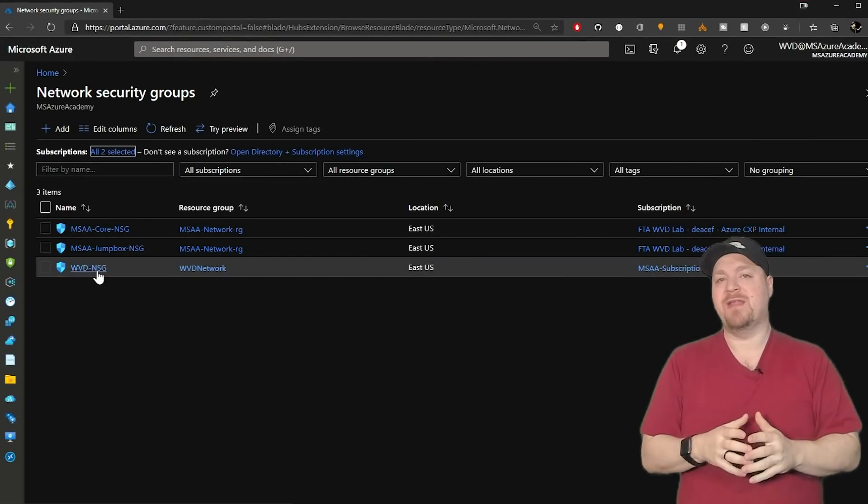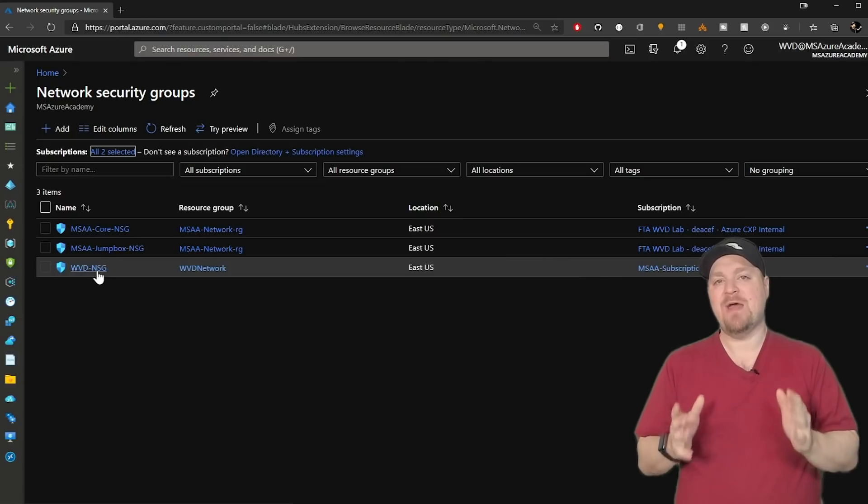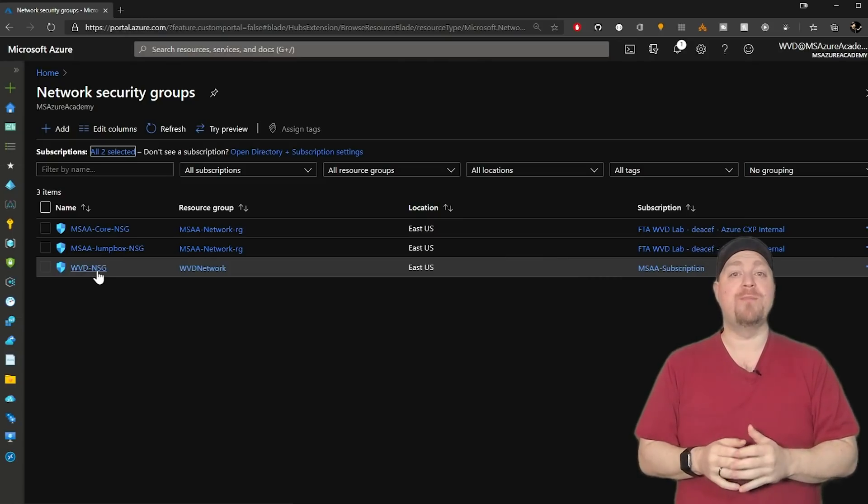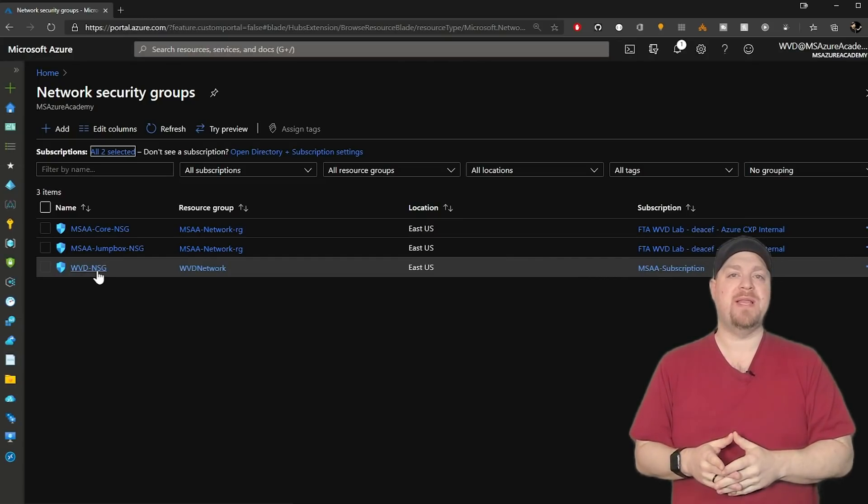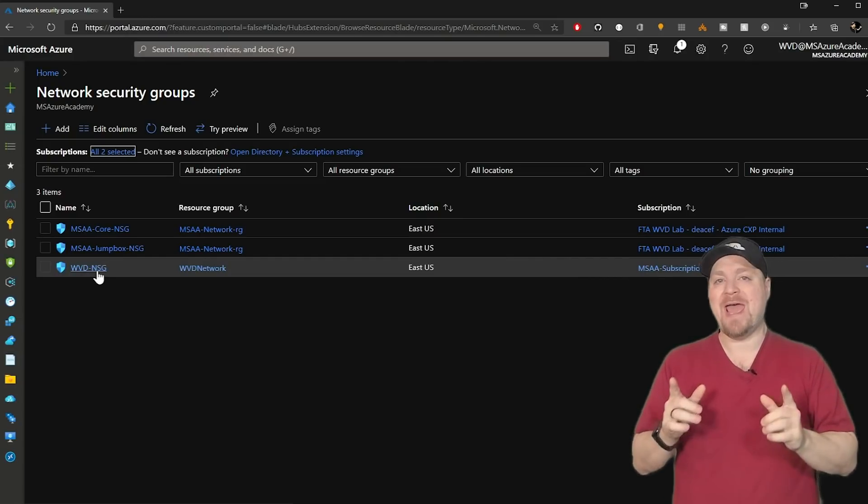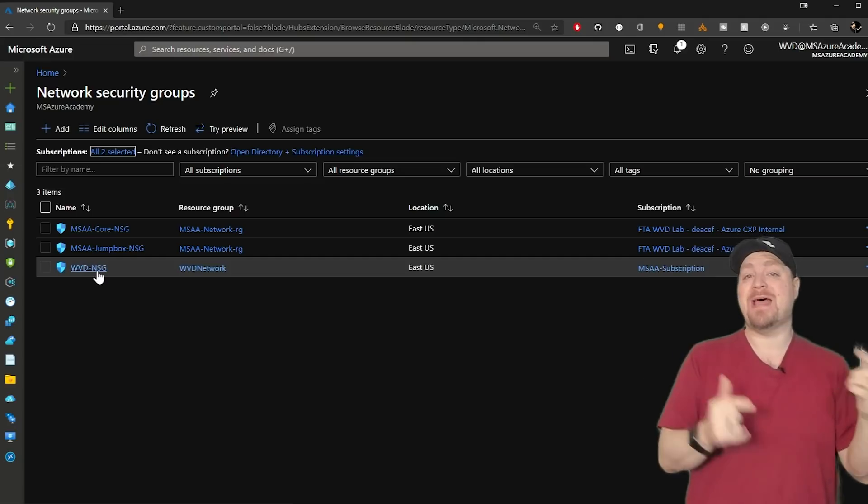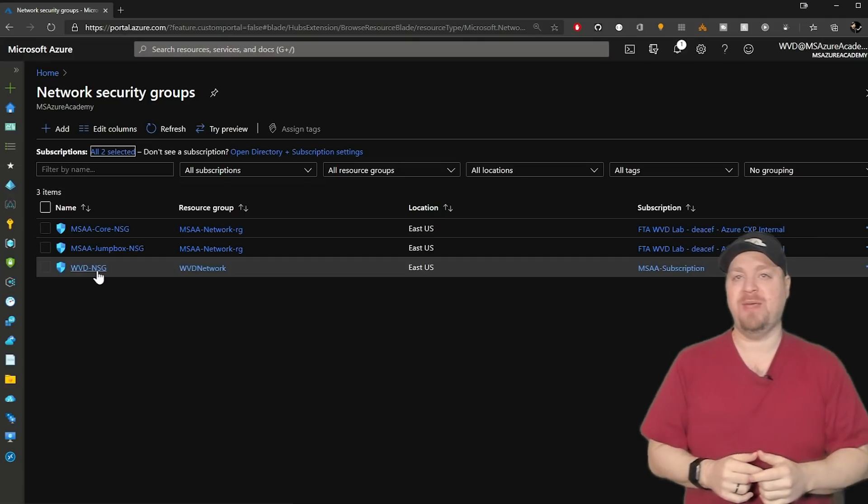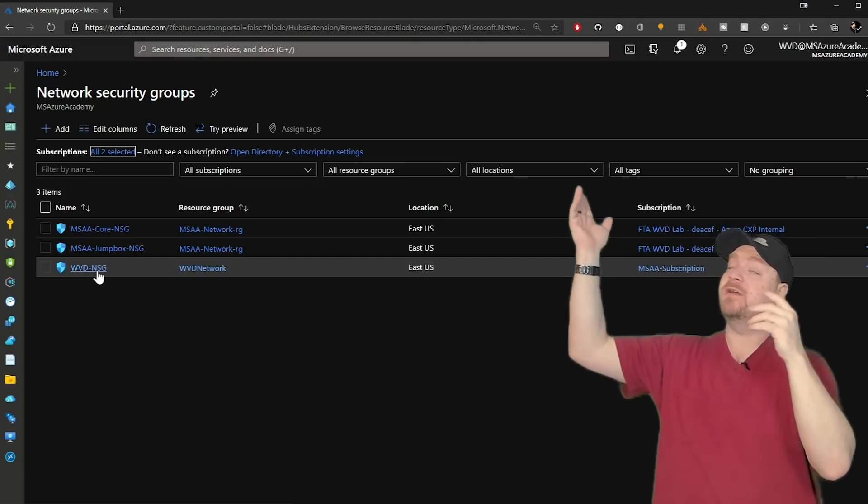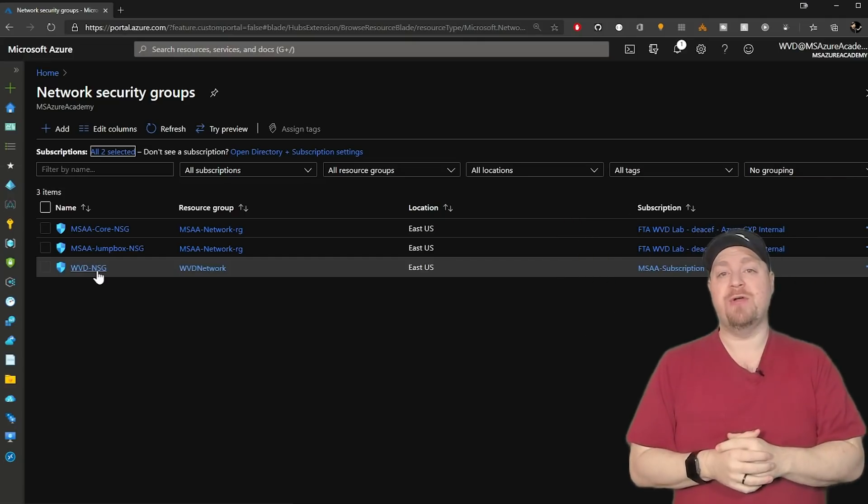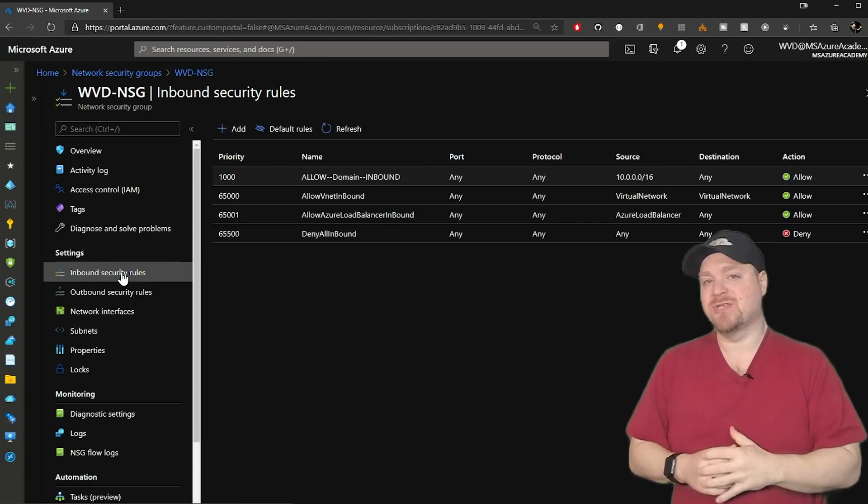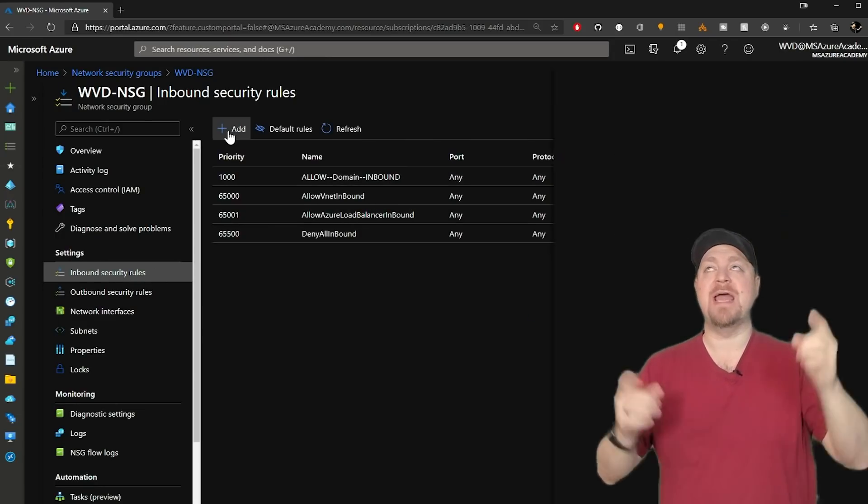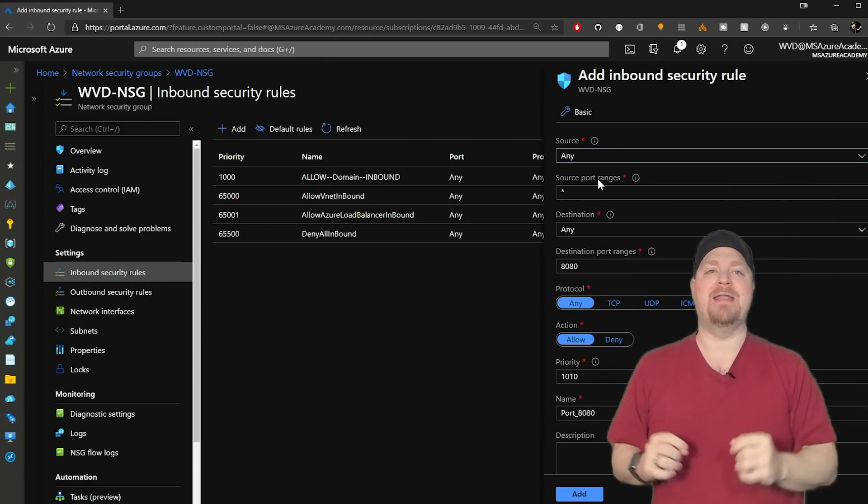And we want to make sure that if we have a network security group or firewall rule in place, that we want to edit that to allow our UDP. So here's my network security group. And I'll go to the inbound security rules and click add.